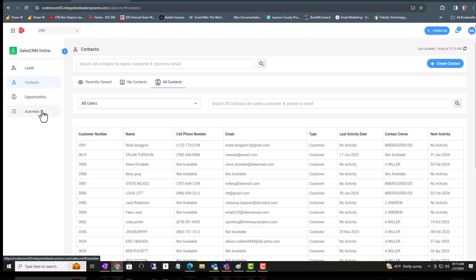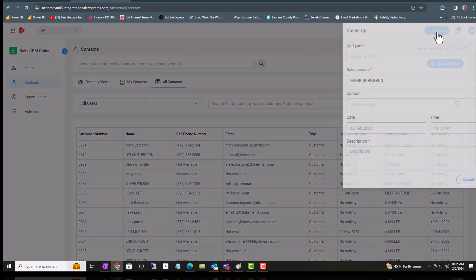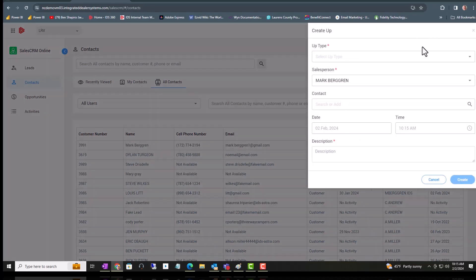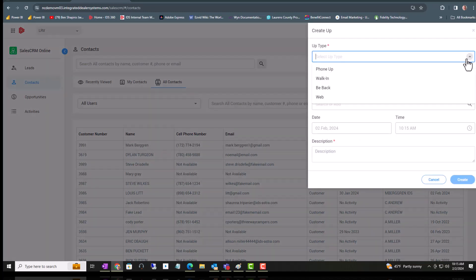We're focused on the workflow right now from an up, so we'll click on Create Up. There are four different types: phone up, walk-in, be-back, and web. In this instance we're going to choose walk-in.